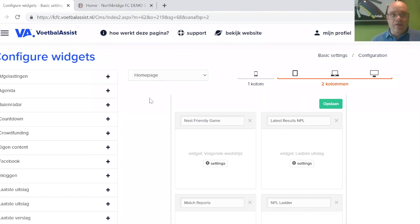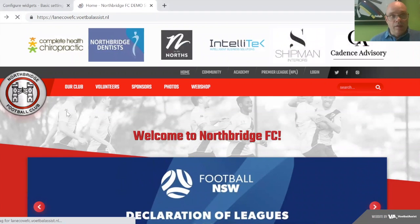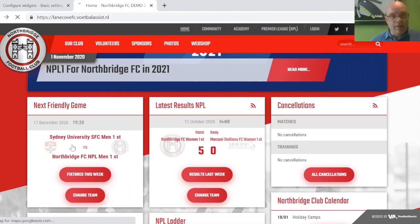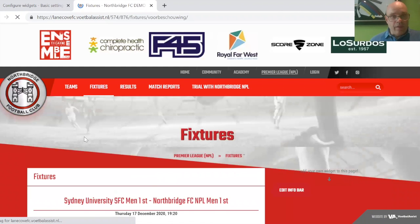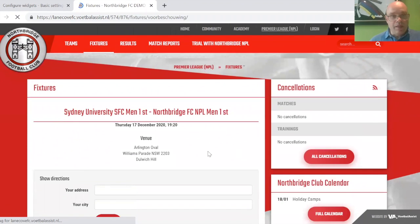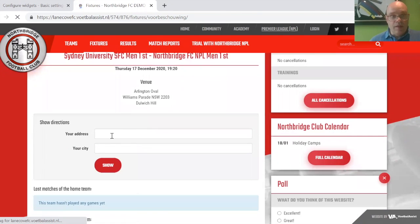That's now all saved. If I go back to the homepage, I need to do a refresh. And you will see the next friendly game is right there — Sydney University versus Northbridge. It's got the logos up there. And if I click on this, I will go to the fixture and see what's happening. It's on Thursday the 17th of December, the venue is shown, and I can get directions by typing in my address and city to show it with Google.